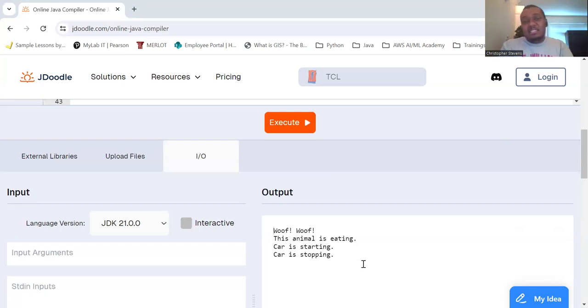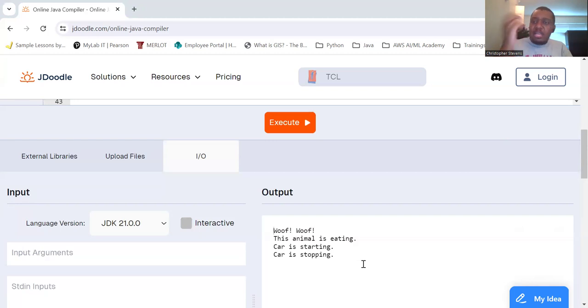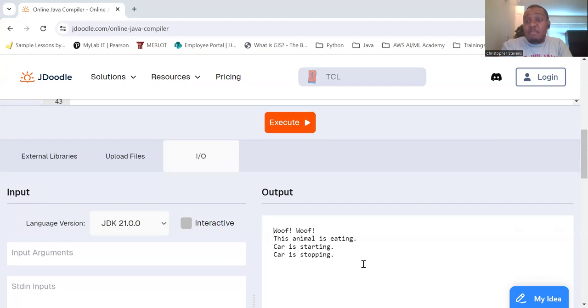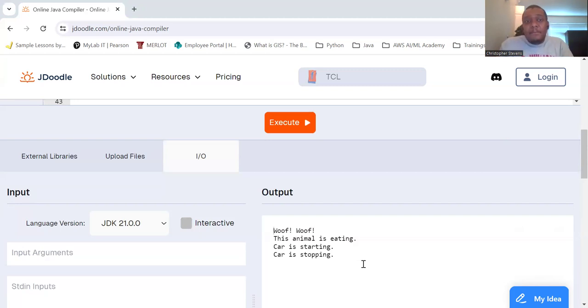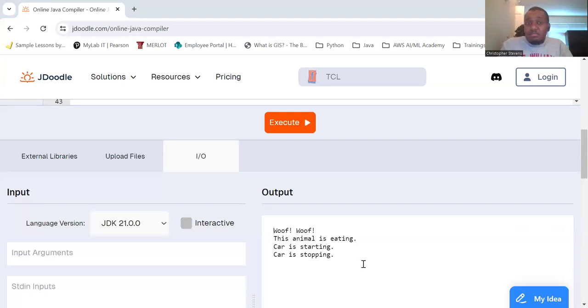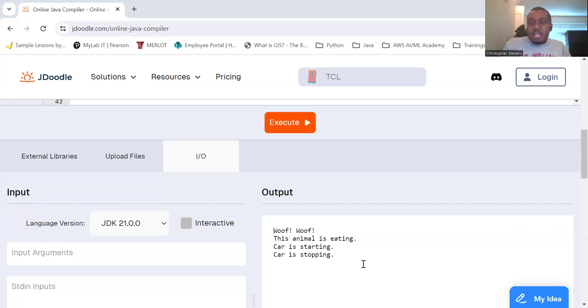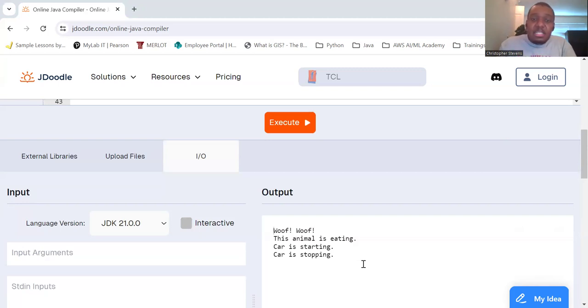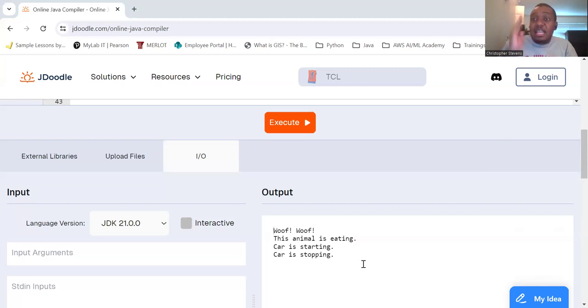So abstract classes, they cannot be instantiated. You can have abstract methods in those without bodies, so they have nothing in them, and concrete methods with bodies, so they have details of what they do. So they do or they don't, doesn't matter. If they don't, they're abstract. If they do, they use it. And the interfaces, these define a contract. These are classes that implement an interface. They must provide implementations for all abstract methods in that interface.